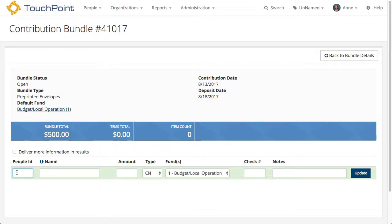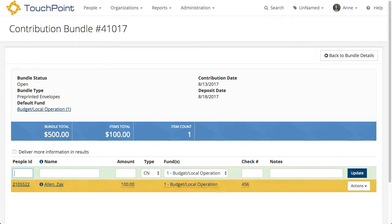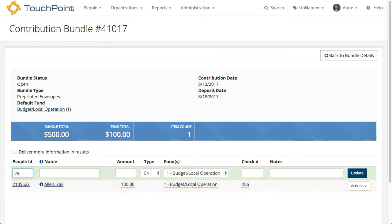I'm going to enter the People IDs because I have those on the envelopes in front of me. I tab over — notice it just skips right over the name. I enter the dollar amount, leave the fund the same, put the check number in, and keep tabbing. I'm on the next row and I put the next envelope number or people number, enter a dollar amount, and keep entering.